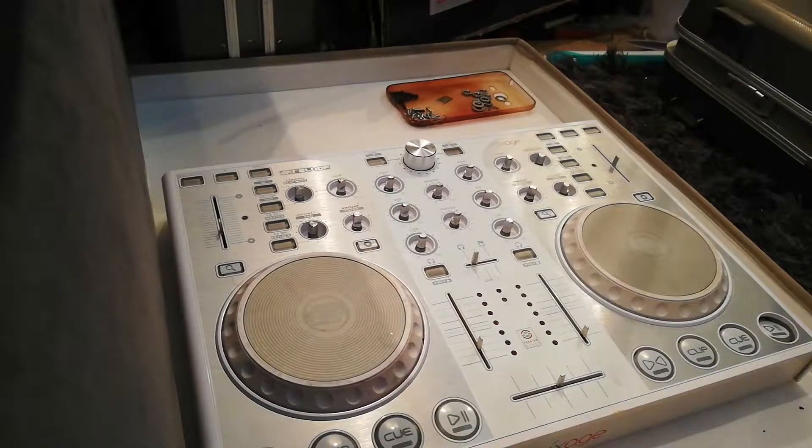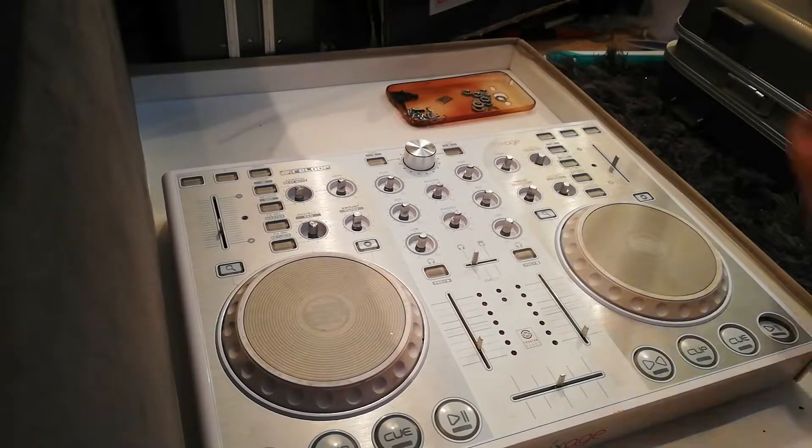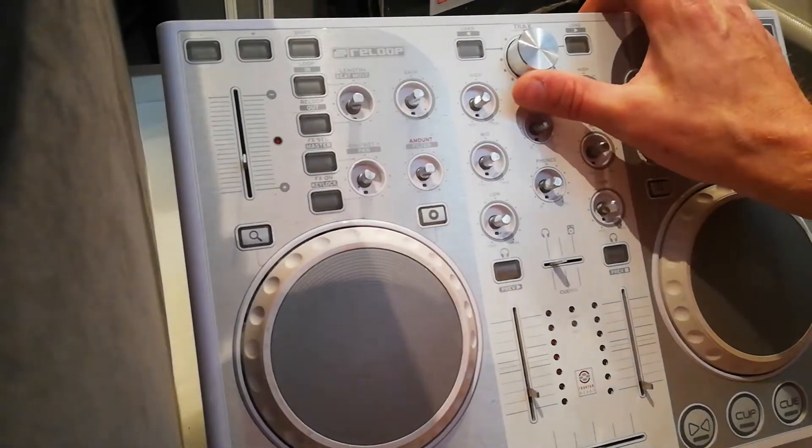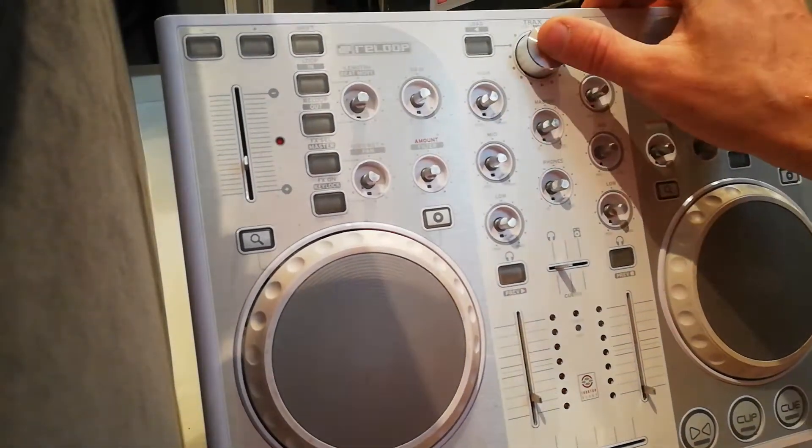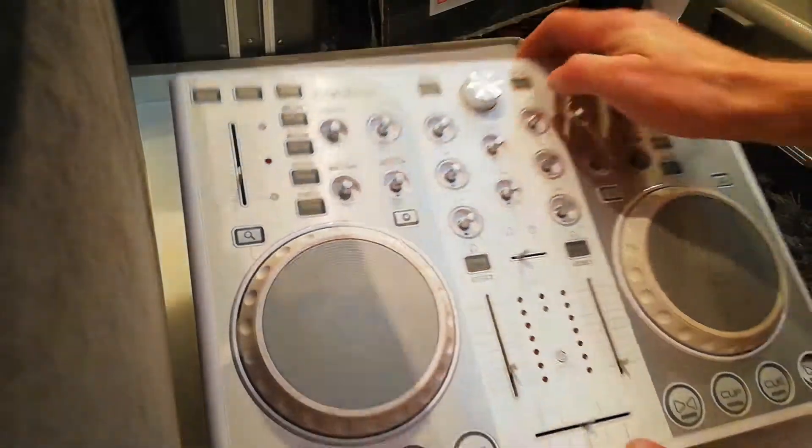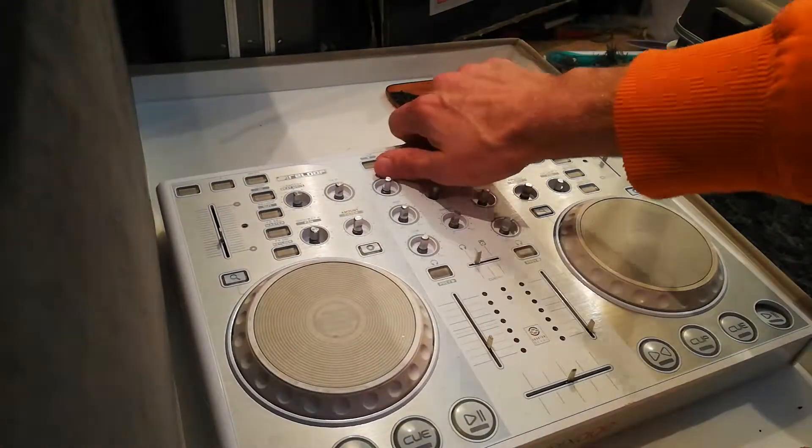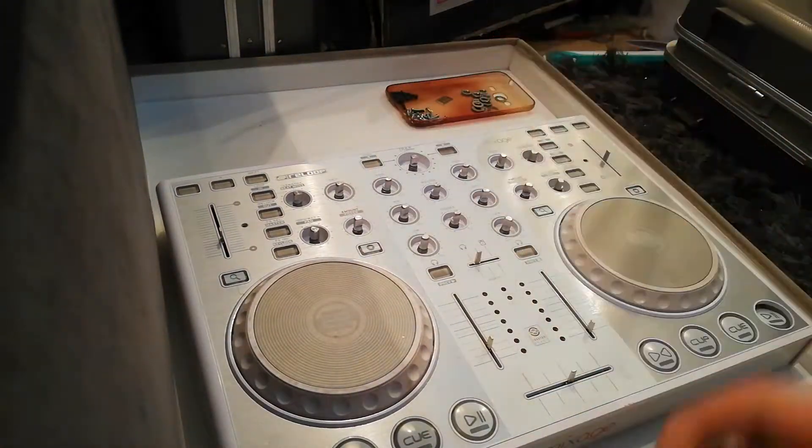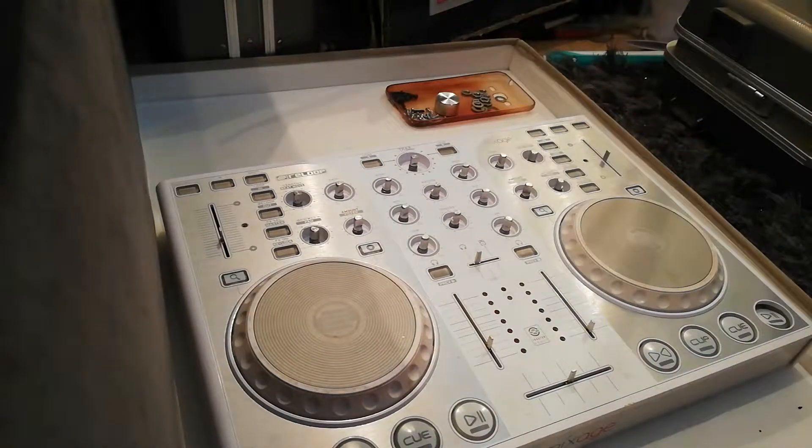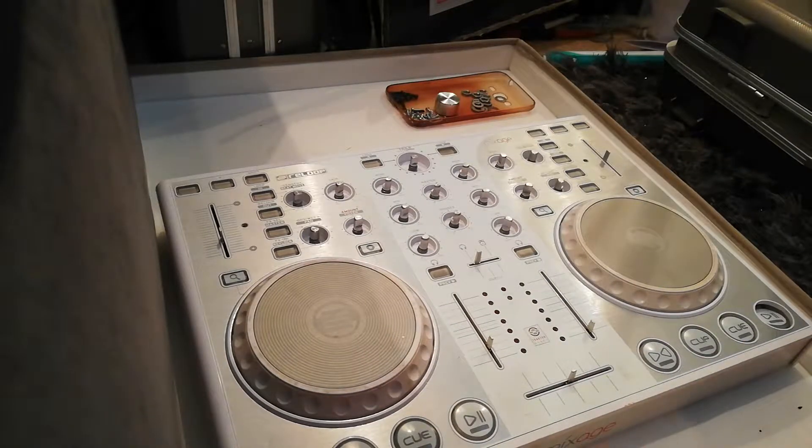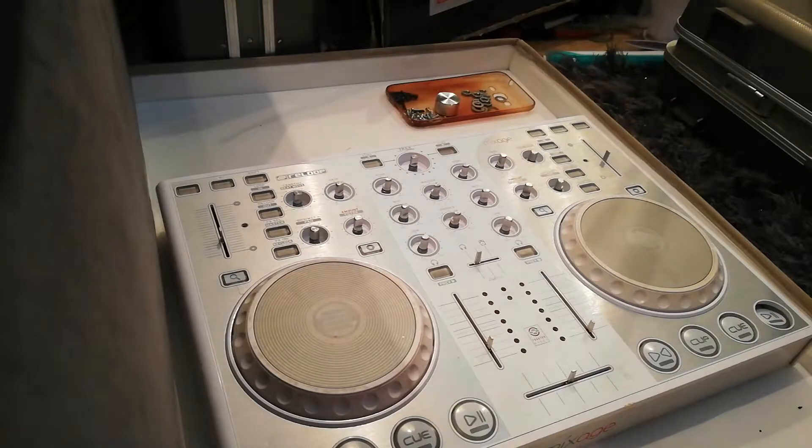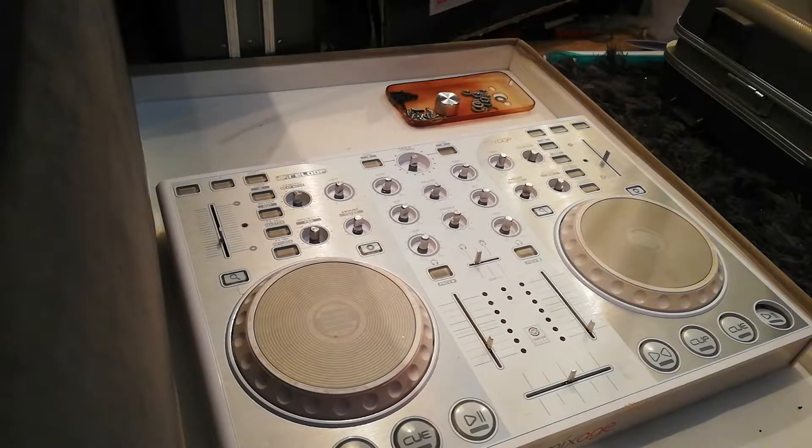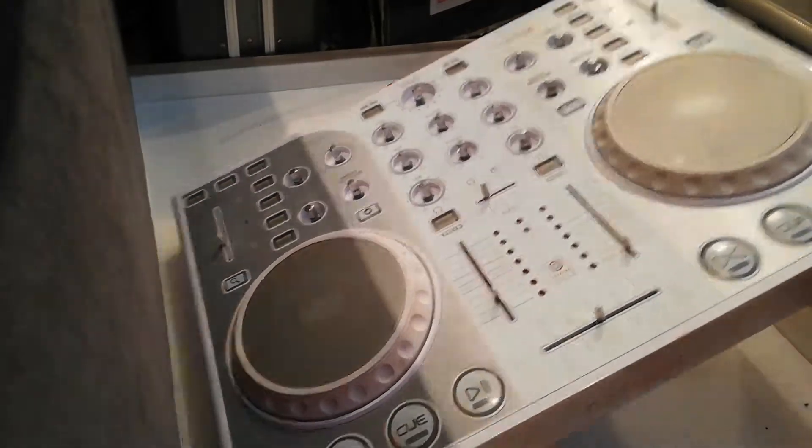Again, one I'm not going to panic about is the track controller, the browser. Again, use a bit of force, just pull them off. Now I'm going to turn it over. This is where the fun bit begins.